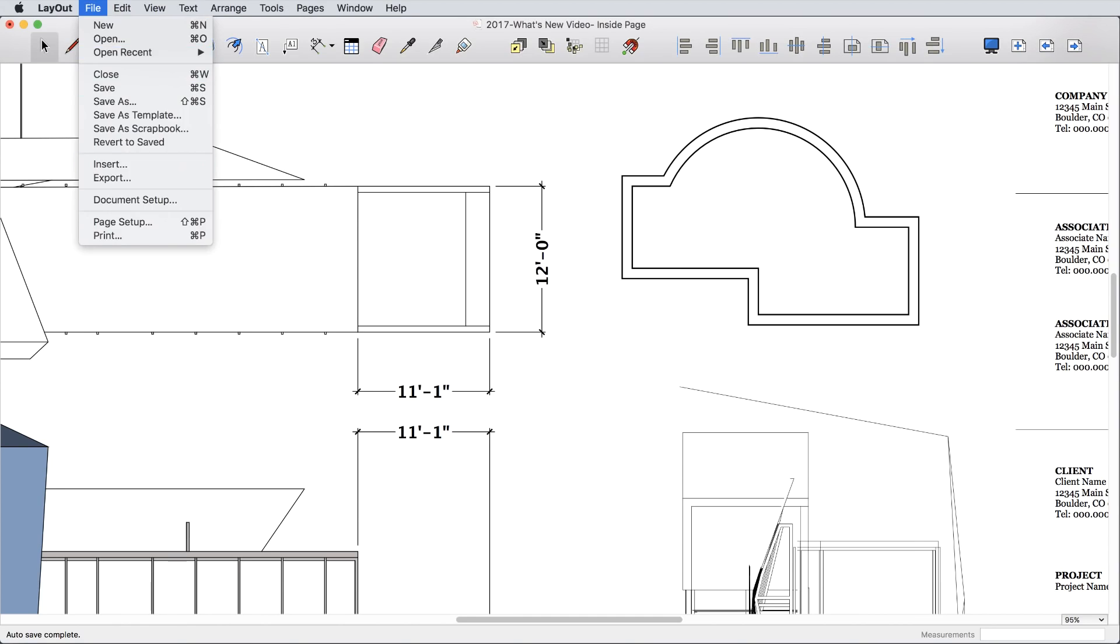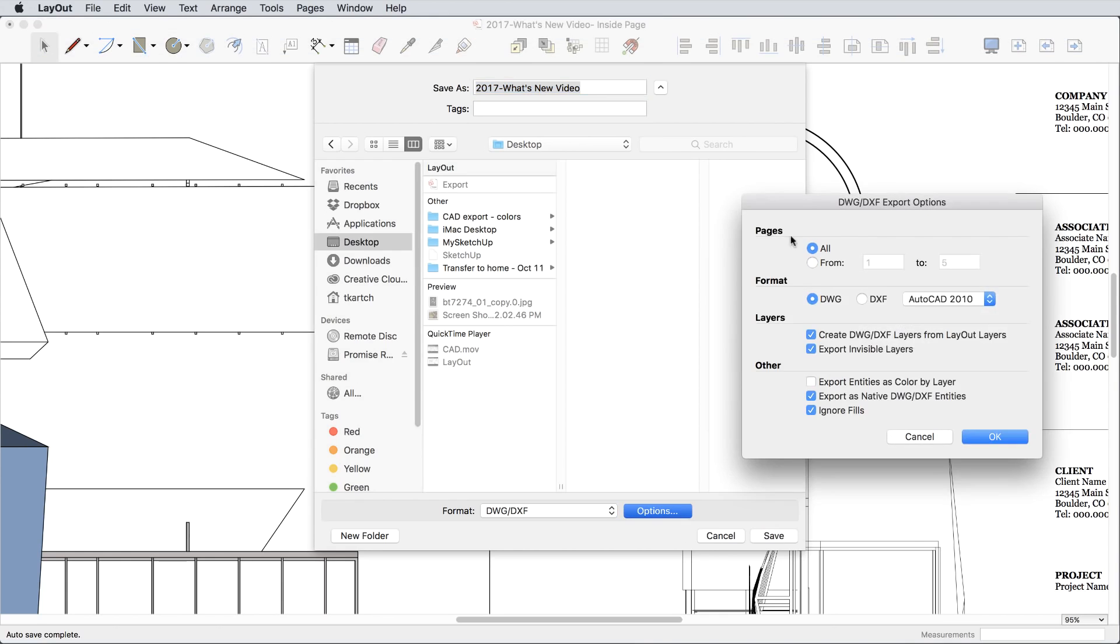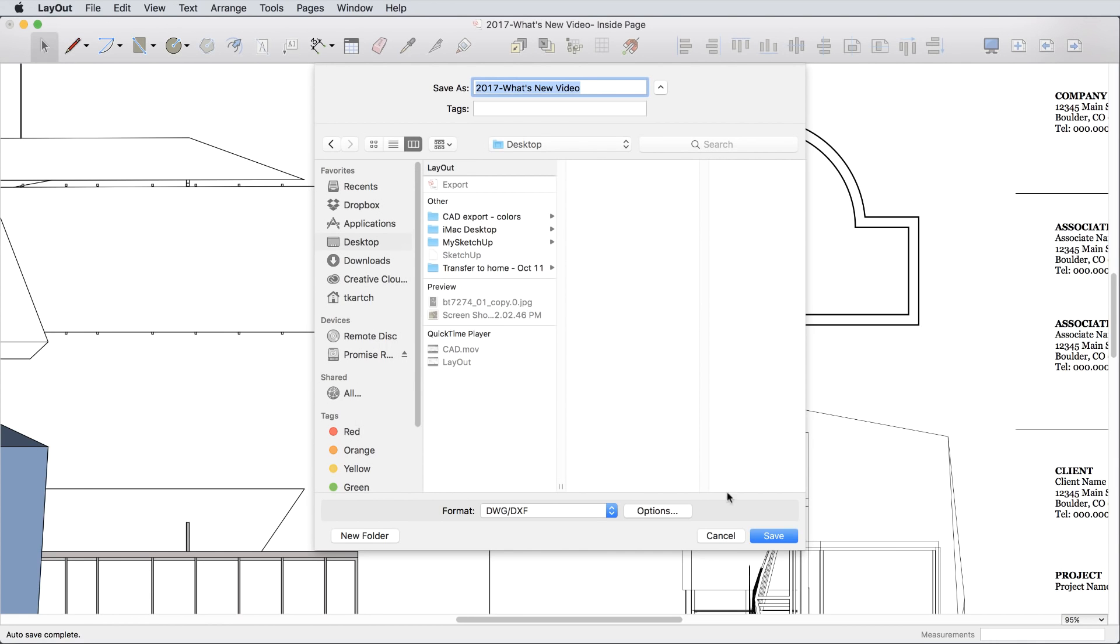The final major update is a vastly improved CAD export. We know you work with other teams, and providing a high-quality CAD file is essential, so DWG and DXF files exported from Layout work much better.